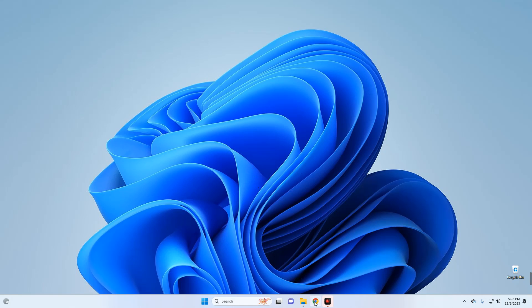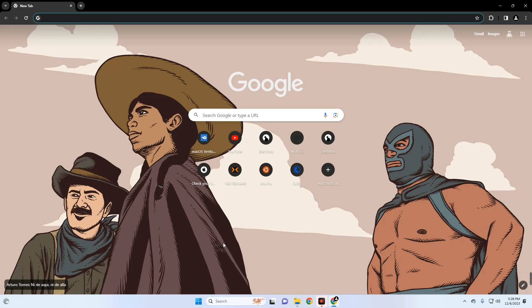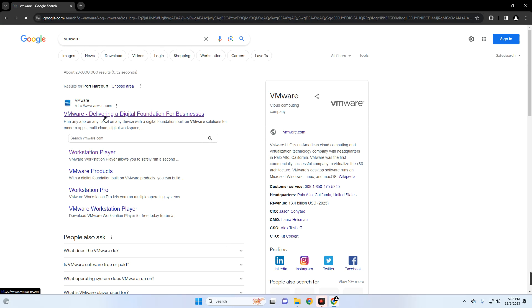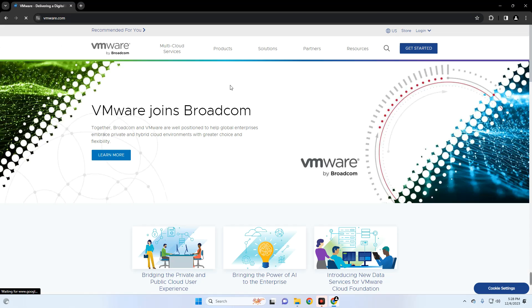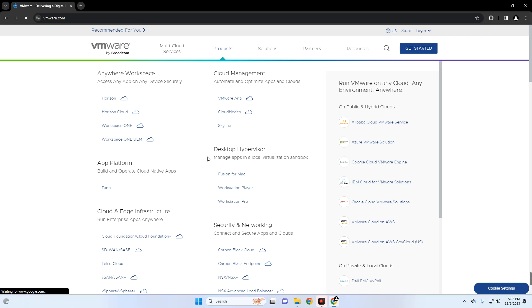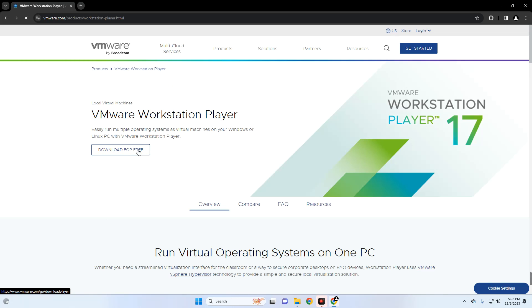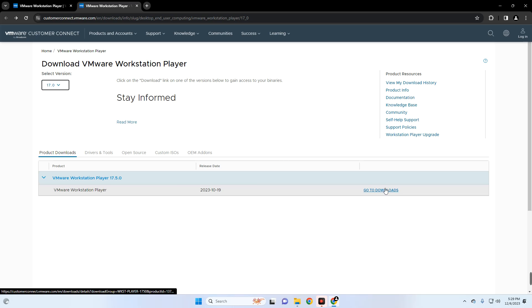The first thing we have to do is download the required files, so head to your Chrome browser. First we have to download VMware, so search for VMware and click on the link to vmware.com. Up here, click on Products and then select VMware Workstation Player under Desktop Hypervisor. Now click on Download for Free, and here you can see the version of VMware available.